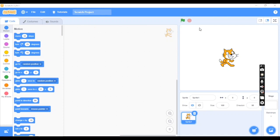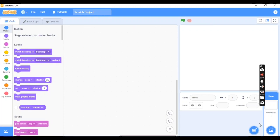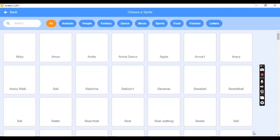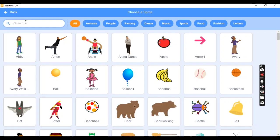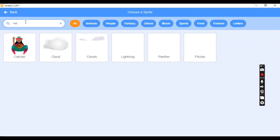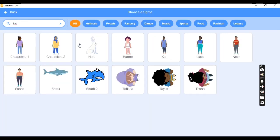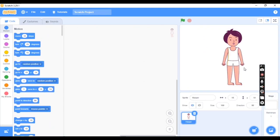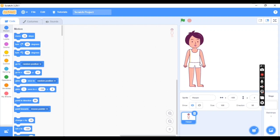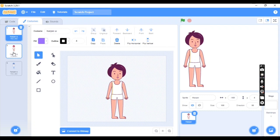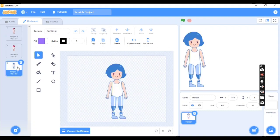The very first step is to delete the old sprite, Sprite 1. Next, go to 'Choose a Sprite' and search for Harper. When you click on Harper, you will get different types of costumes. Go to the Costumes option and you will see a set of three costumes available.